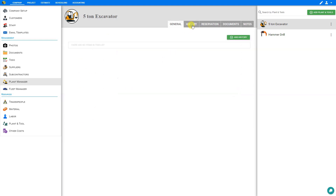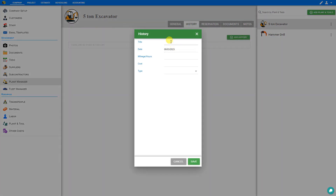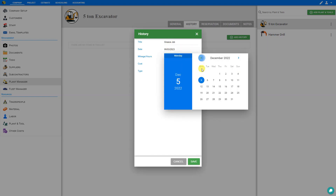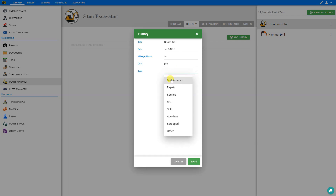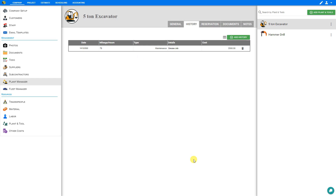Next let's take a look at the history tab. Similar to what we saw in the Fleet Manager, we can add history items by giving the entry a title — for example, 'grease job' — then input the date, the mileage or hours (we'll say this was done at 75 hours), the cost ($500), and the type: either maintenance, repair, service, department of transportation, sold, accident, scrapped, or other. This is routine maintenance, so we'll select that and save. You can fill out a complete history for your items here.